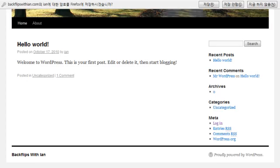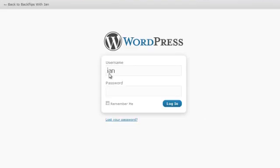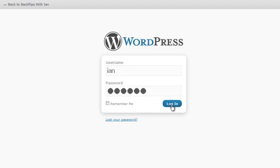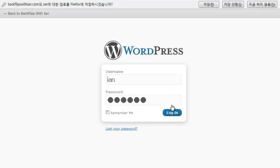So you're going to go down here, and you're going to click login. See where it says meta? Click login, enter your username and password that you set when you were installing it. Click login.